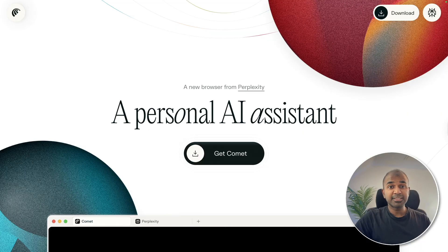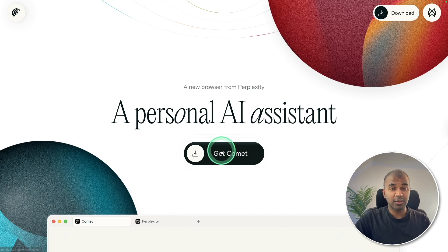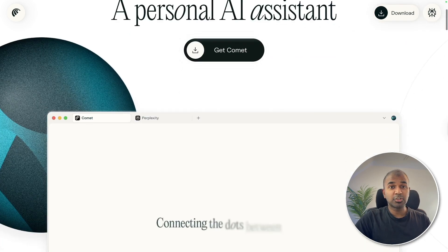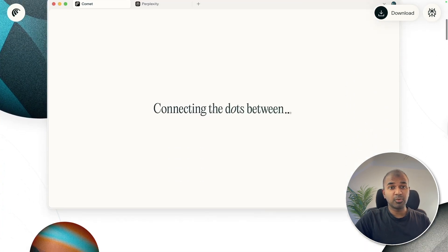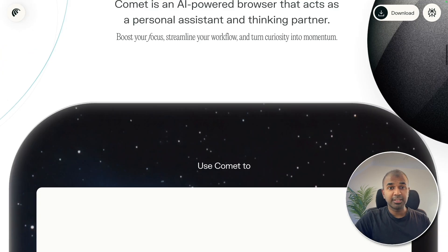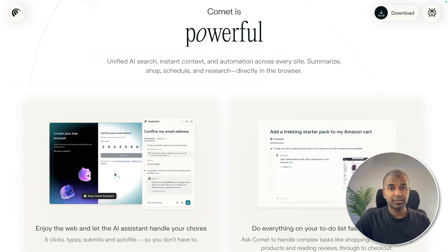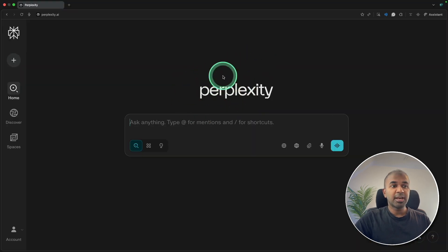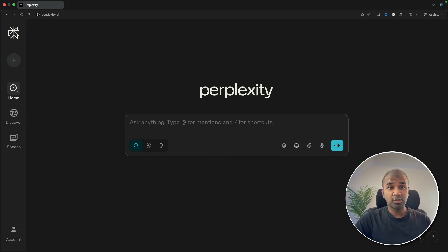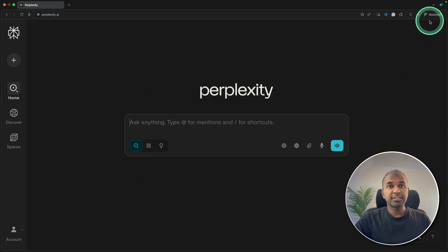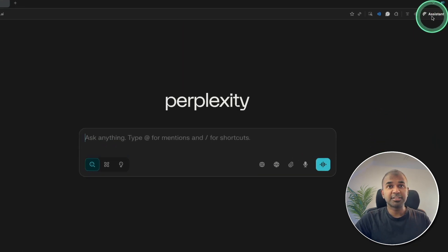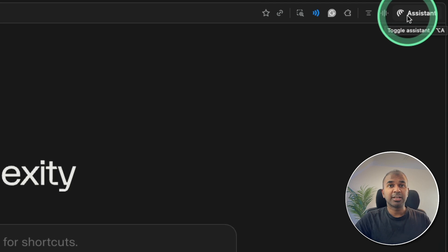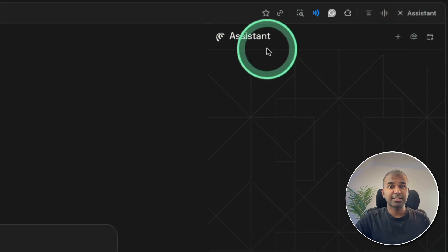Go to perplexity.ai/comet and there you can download it. For now, it's not available for everyone. It might go through a waitlist, but soon you will get access. You can download it on your computer and install it. Once after doing that, it also has an option so you can import all your bookmarks and settings from Google Chrome. It looks like Google Chrome, but the key difference is that you have an assistant on the right-hand side.